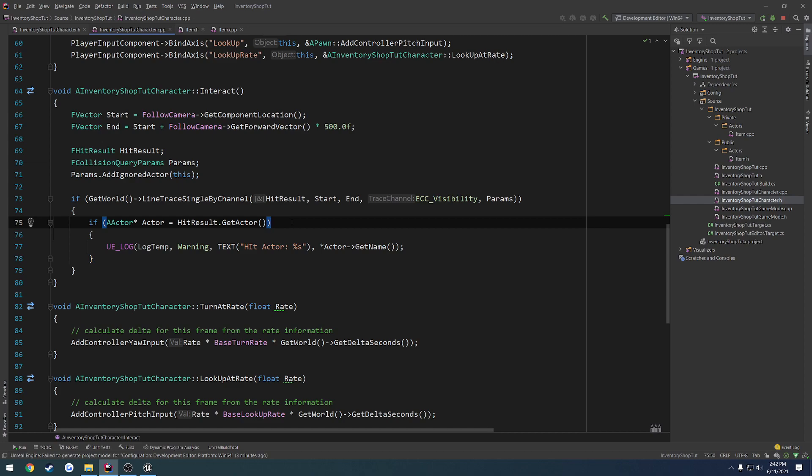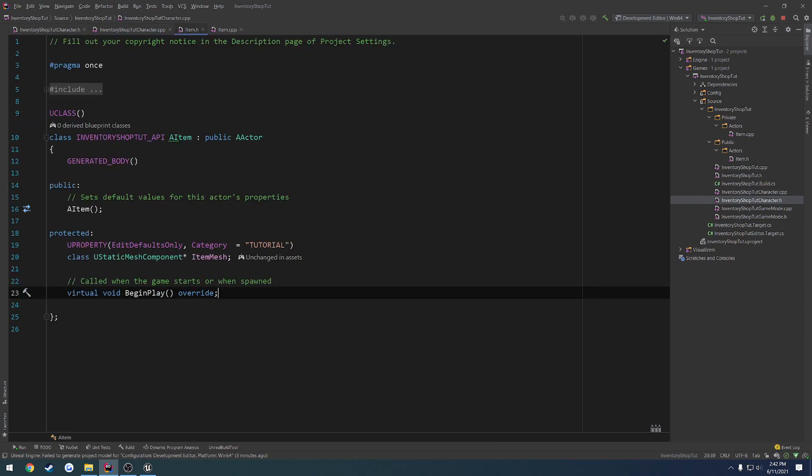And from there, be able to call that function. So we're going to have just a basic function for interact. And in our case, for item, interact is going to add it to our inventory. And that's it.